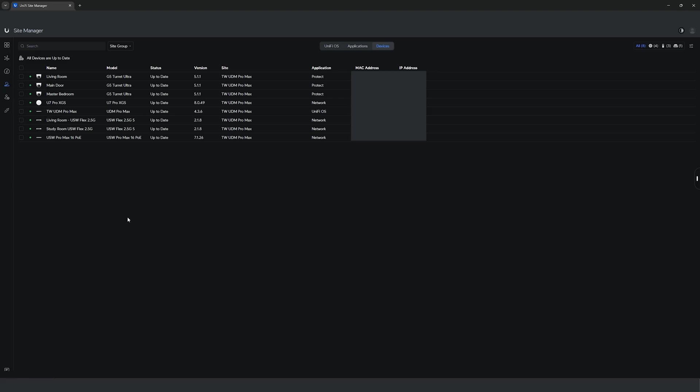Further down is the update manager, where it gives an overview of the current version your devices are operating on and whether they are up to date.